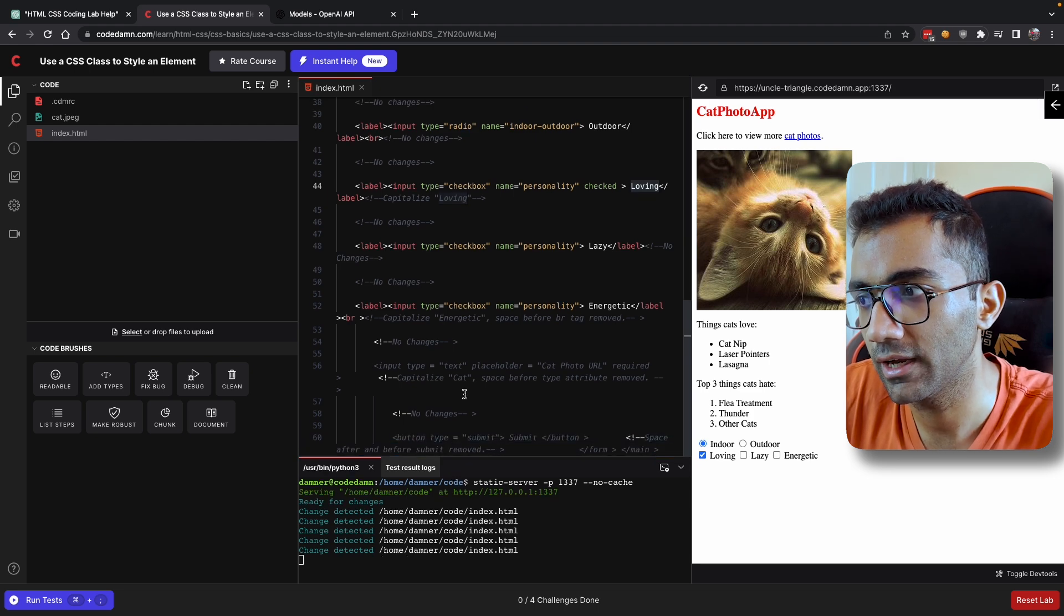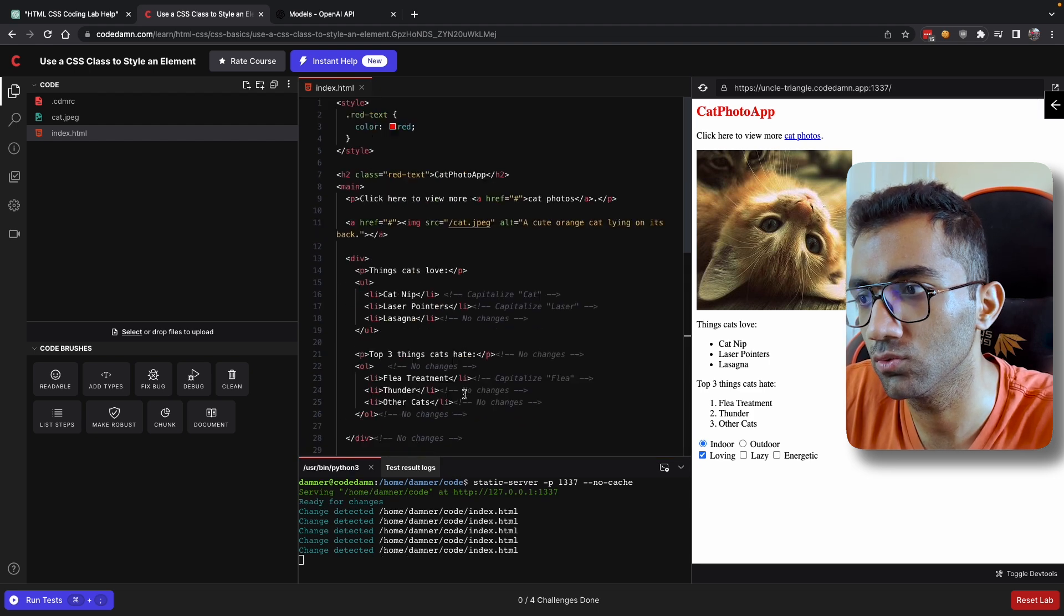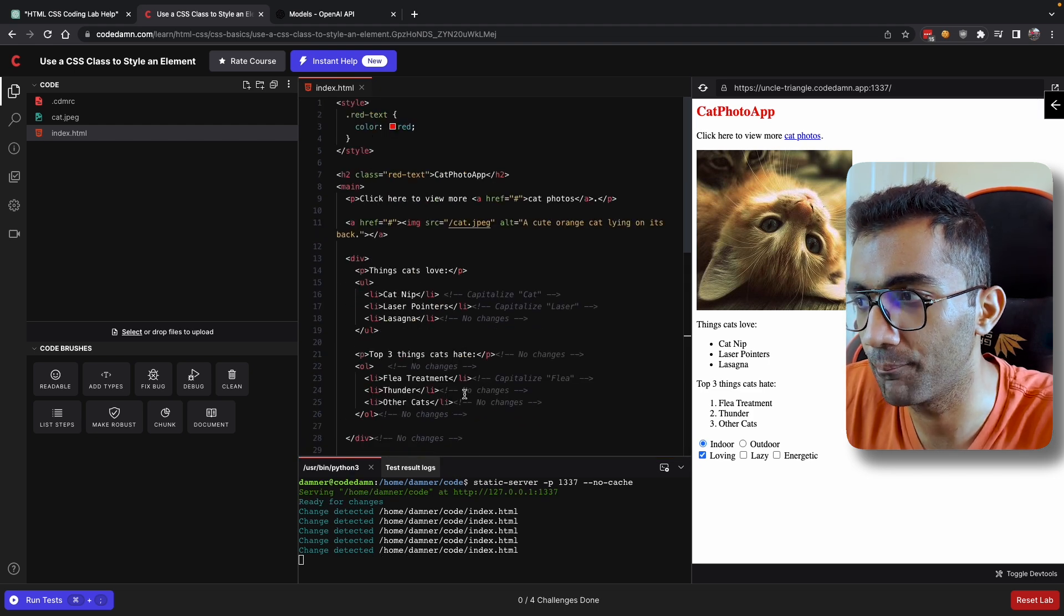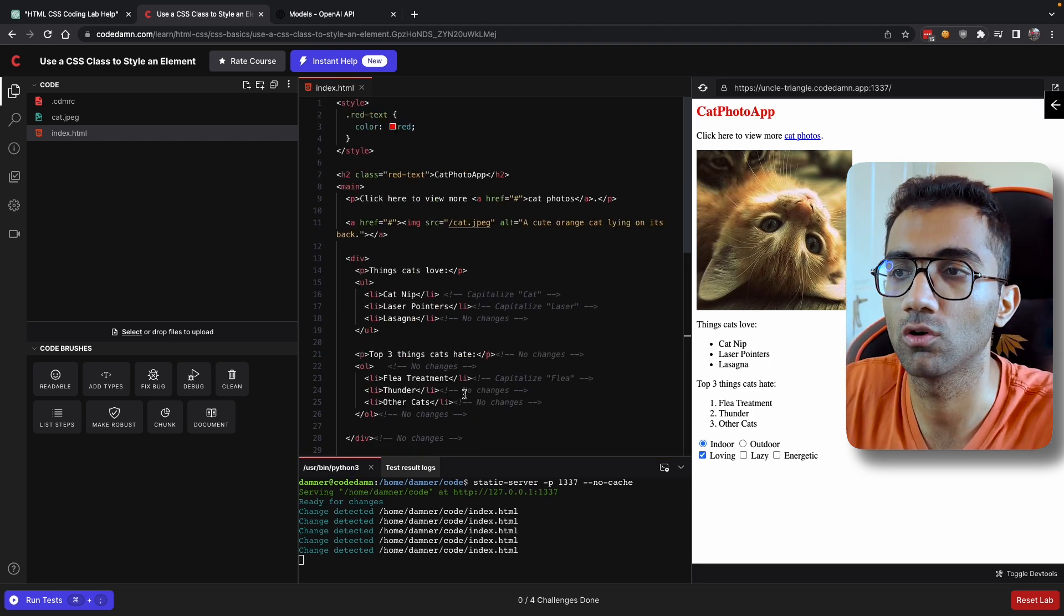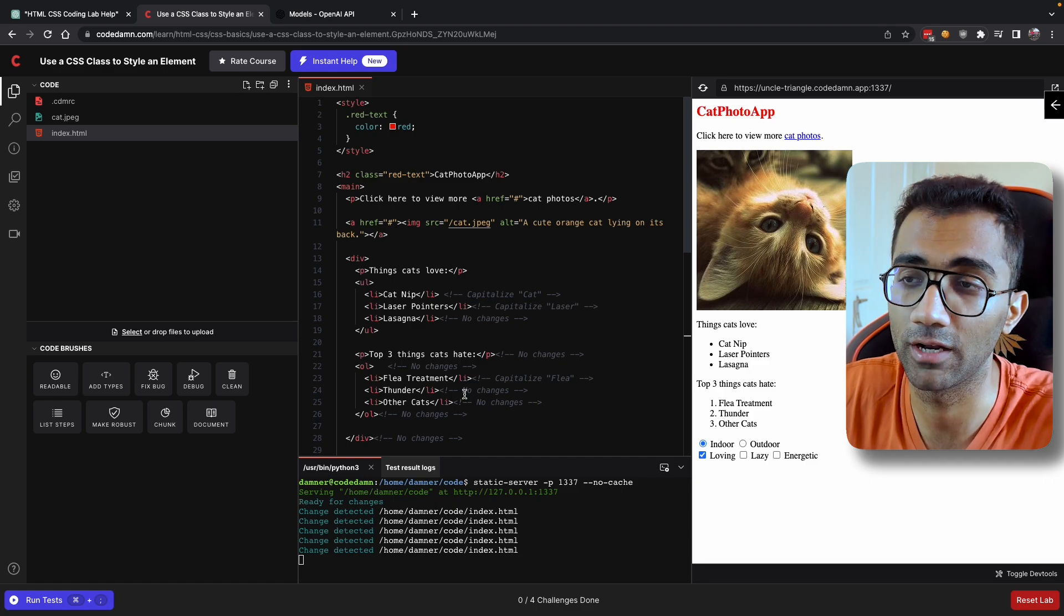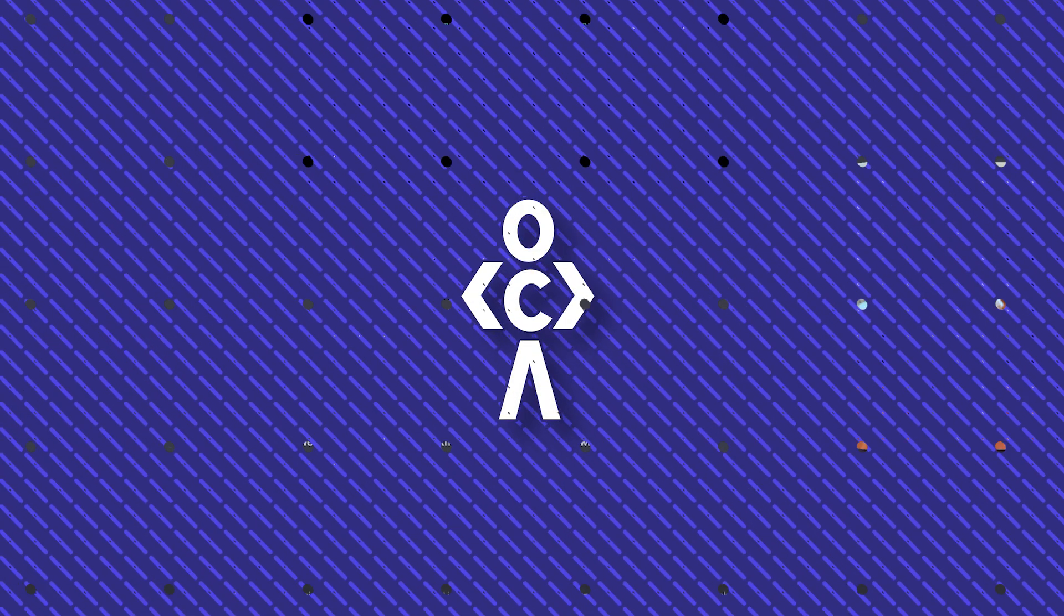So this is how it can help you make a better version of your code and a better version of a developer yourself.